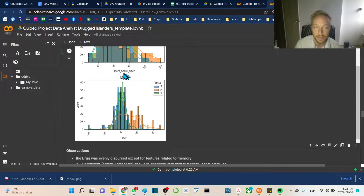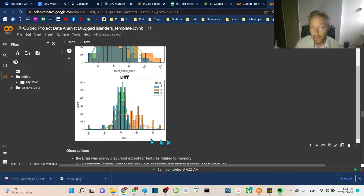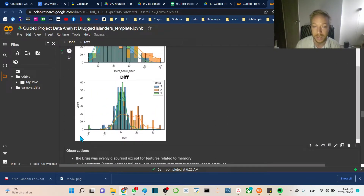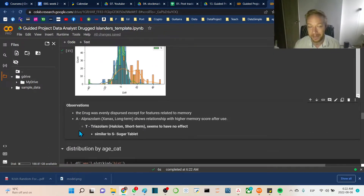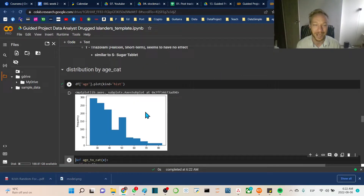What's interesting is that the diff column is very distinctly different for drug A, which is Xanax. The placebo and the other drug really don't show a noticeable change, but Xanax shows a very obvious change. So Xanax seems to have a meaningful effect on memory for islanders. We'll explore that a bit more, but that's the key observation. Next we'll look at distribution by age category.